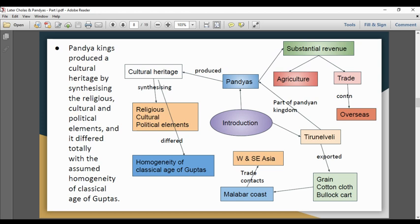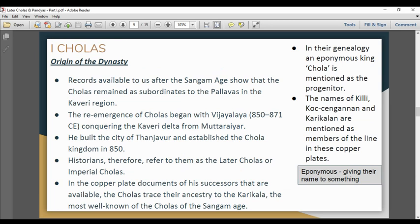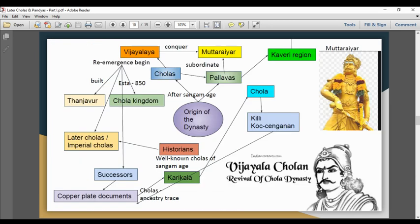But unlike Gupta culture's homogeneity, there is a difference in the elements composed. Chola origin is traced, and they survived. There was a Chola king in the Kaveri region. This is why the Chola re-emergence began. The Vijayalaya Chola established the Chola Kingdom in 850 CE.